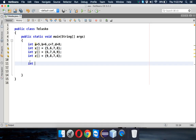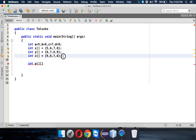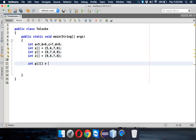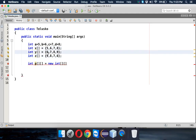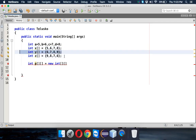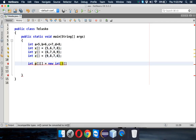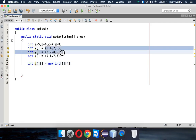Let's name this new array p. This p will not be just an array of elements — it will be an array of arrays. So I want to create an array to hold these three arrays. To define this, we say new int, specify the number of rows and columns. These arrays x, y, z consume the rows, and the individual values like 5, 6... consume the columns. We have three rows and four columns.